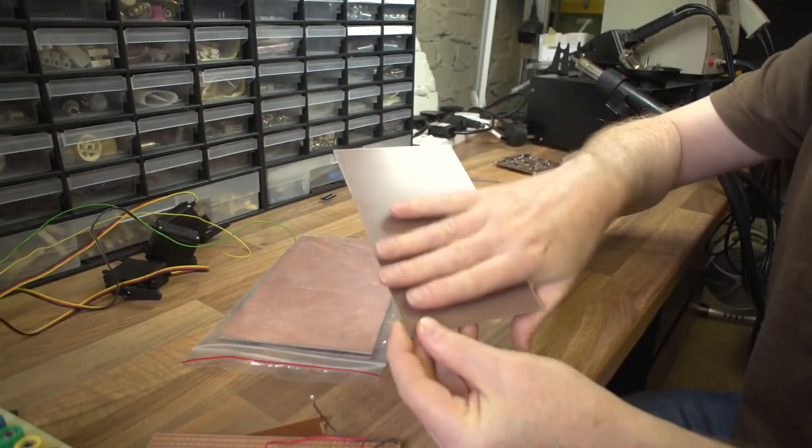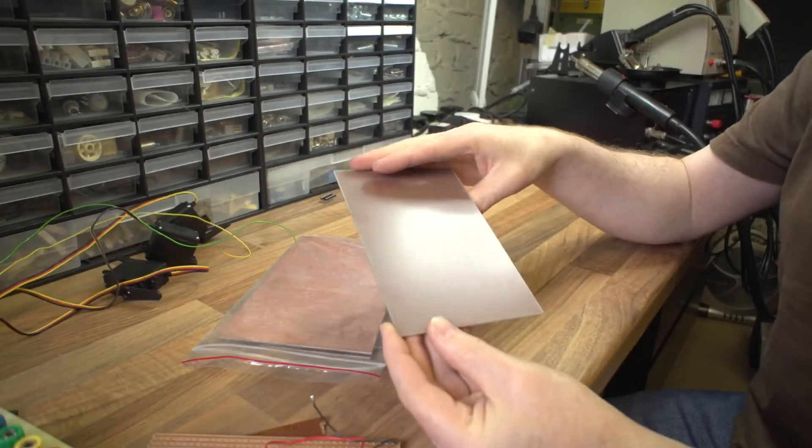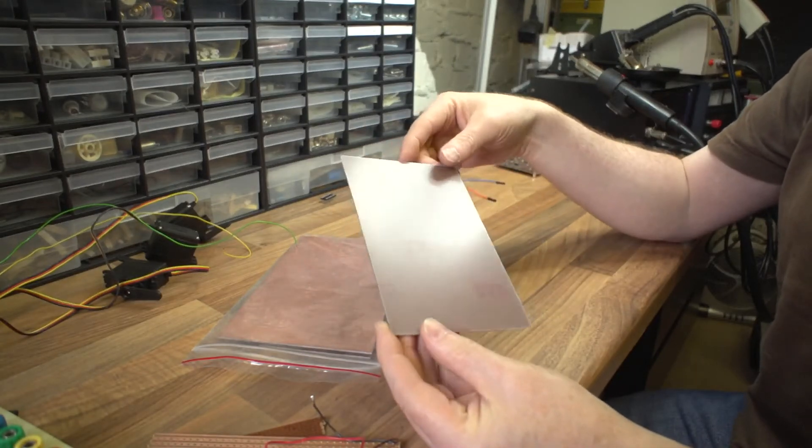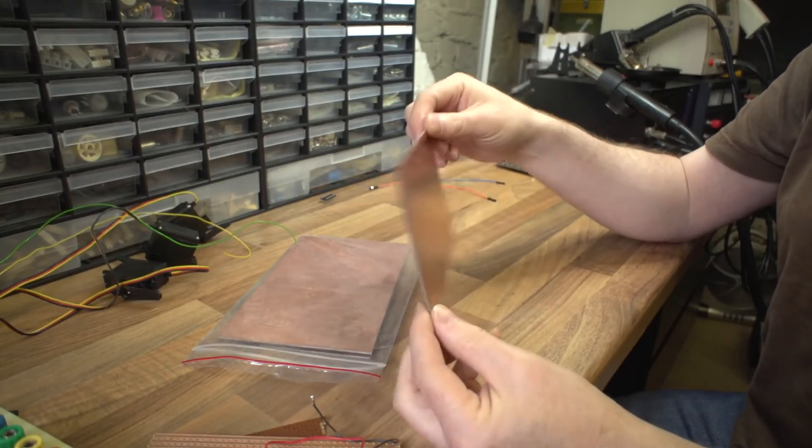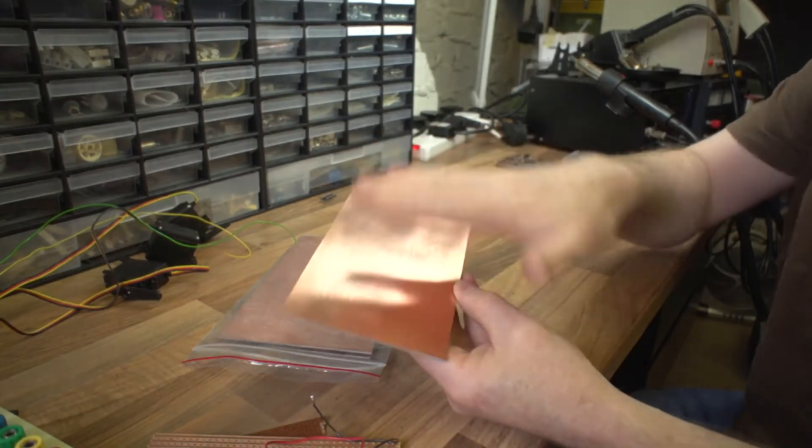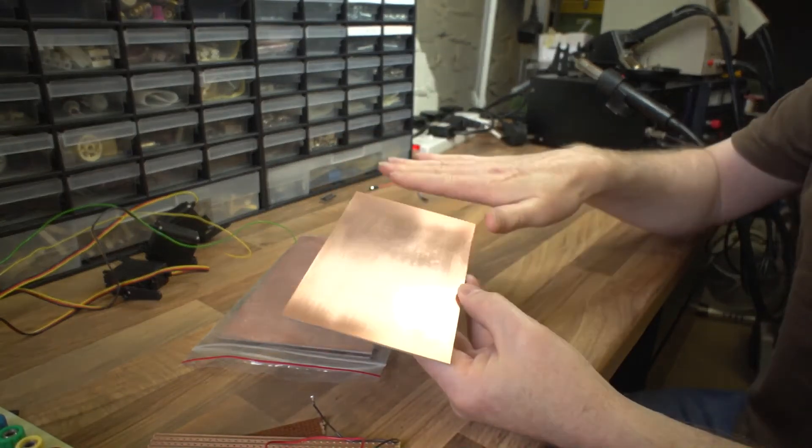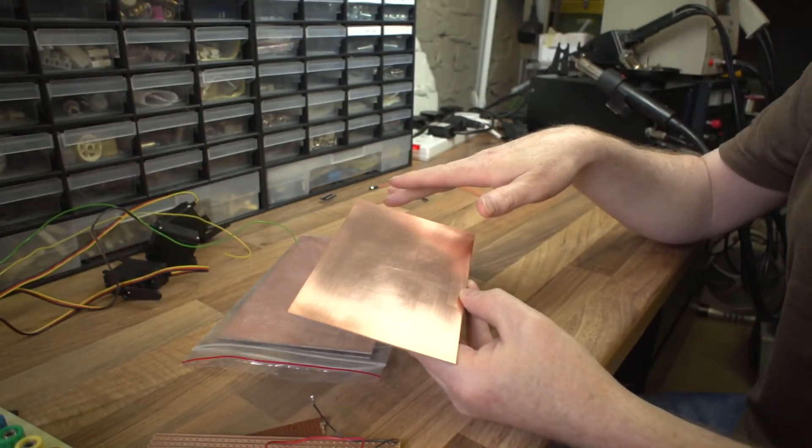This is FR4 copper clad board, single sided. So on one side you've got insulated material, and in this particular case it's fiberglass, and on the other side it's just one big sheet of copper. There's no tracks like what you saw with the Vero board.